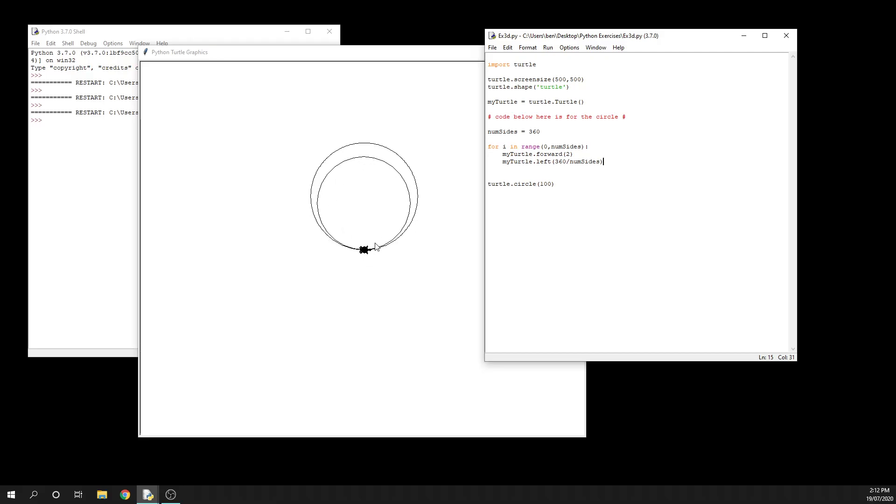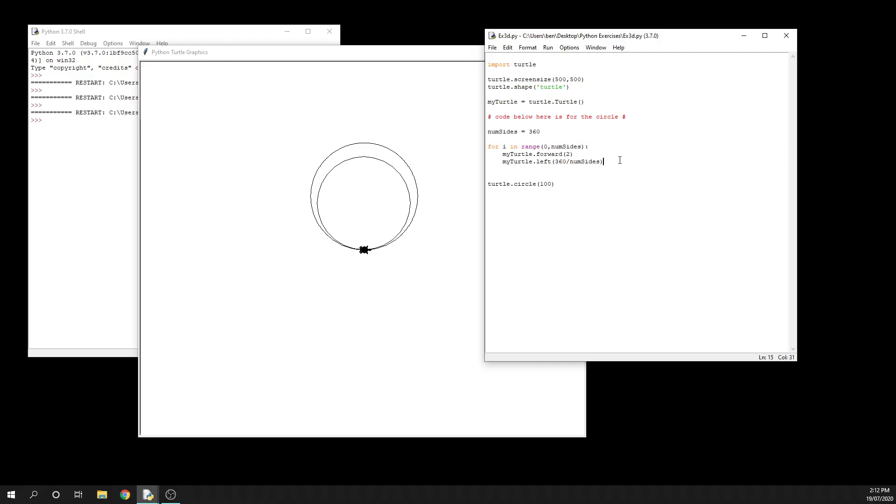Okay, so there are two quite efficient ways of drawing a circle. Obviously this is much more efficient than writing forward and turn by one degree 360 times - so that would give us 720 lines of code. Obviously if we replace num sides with 360, we'd cut that down to just three lines of code as well. So that's a huge saving, but this obviously just makes it nice and quick and easy for us.